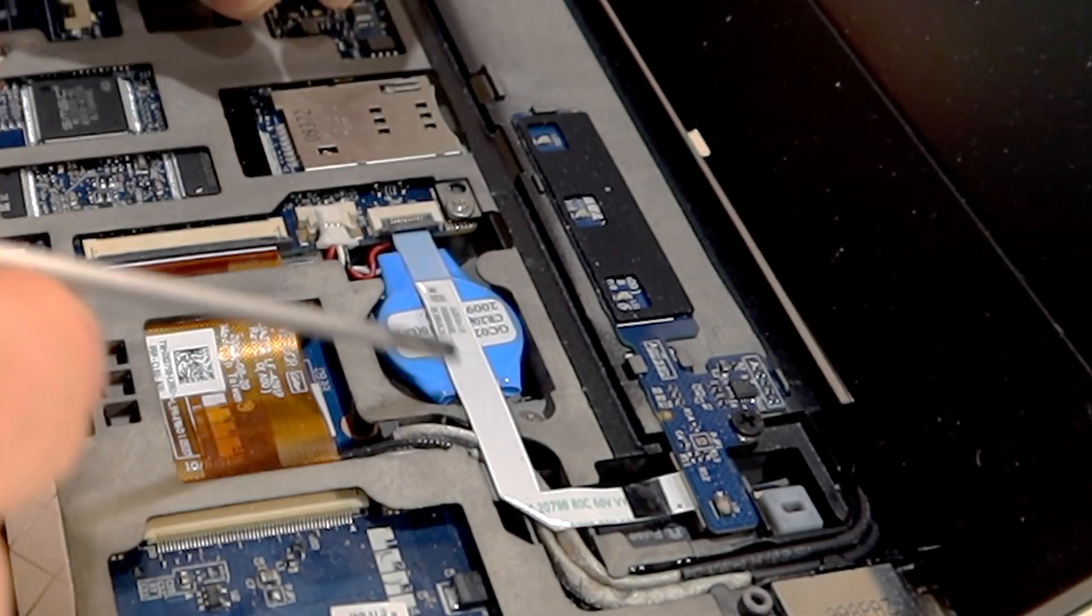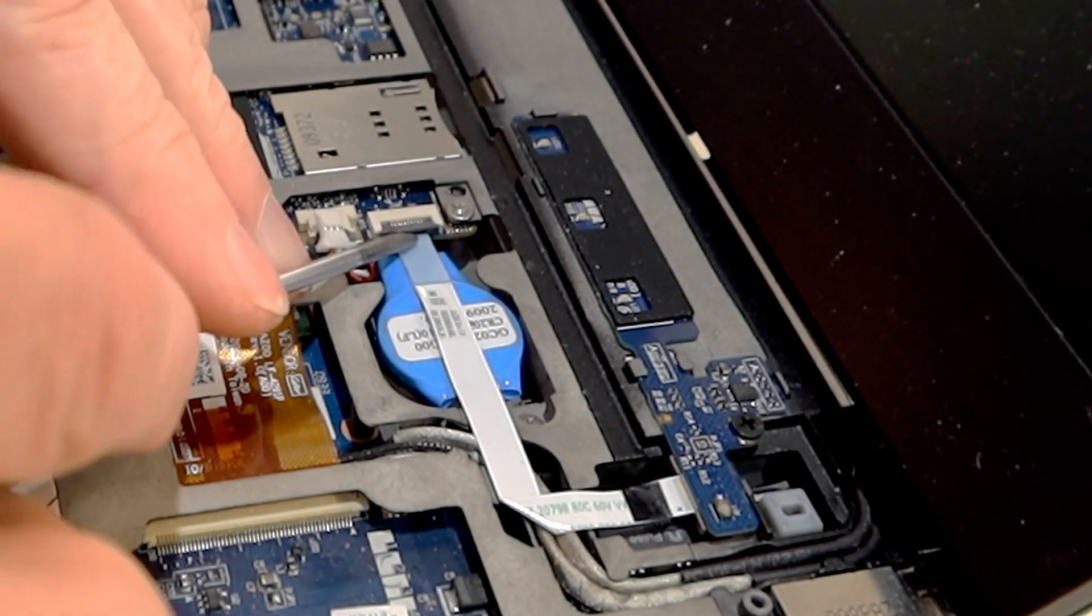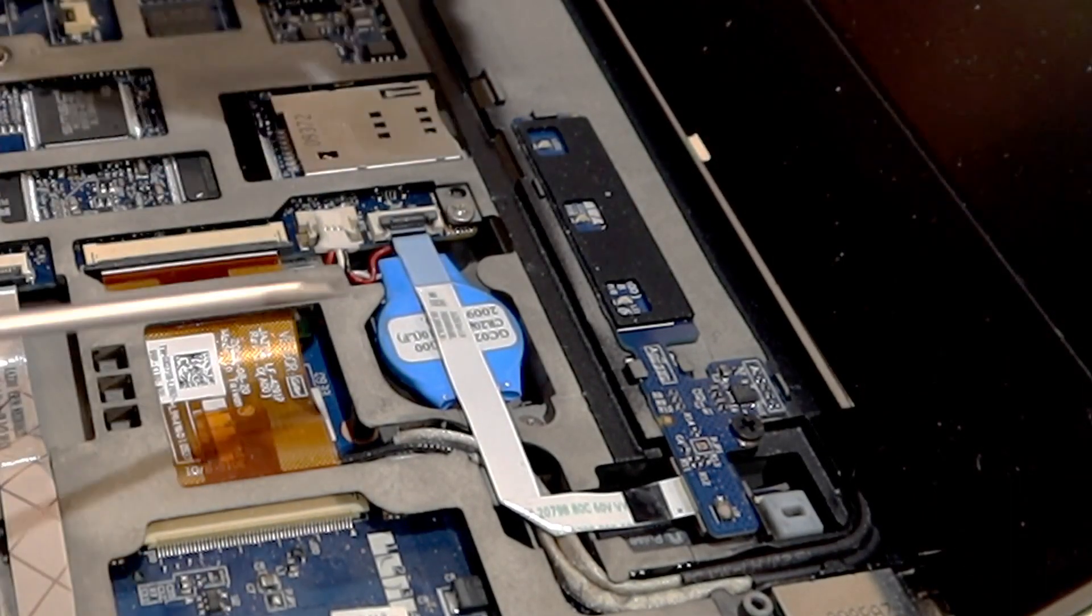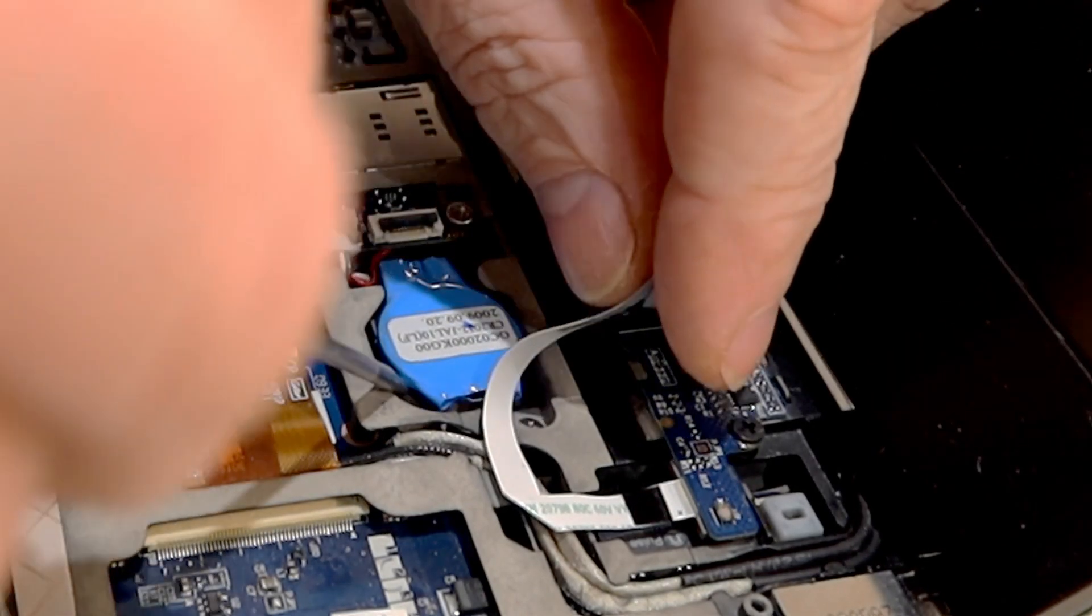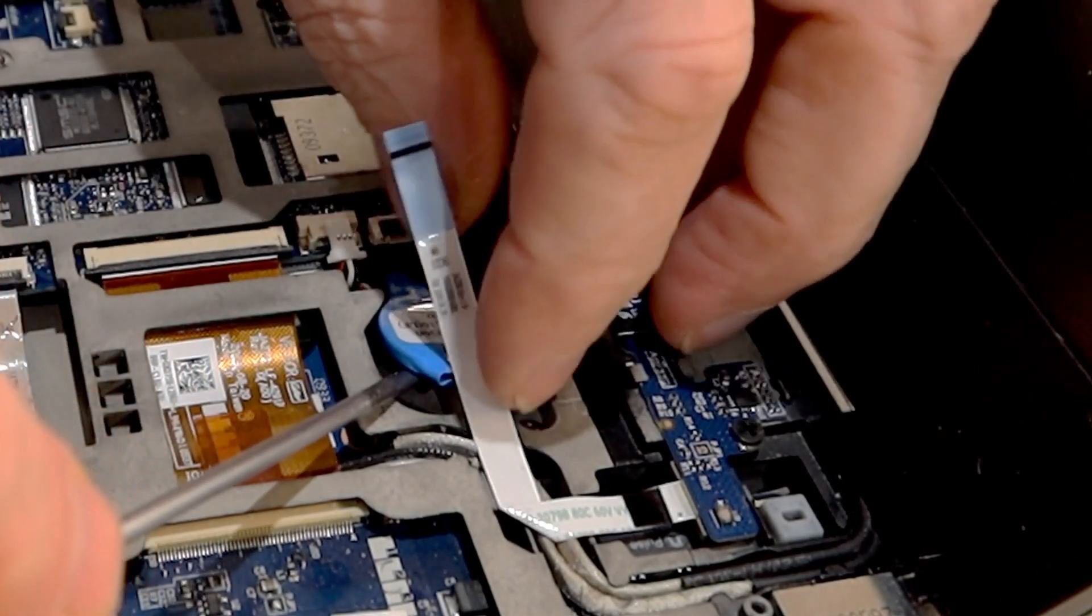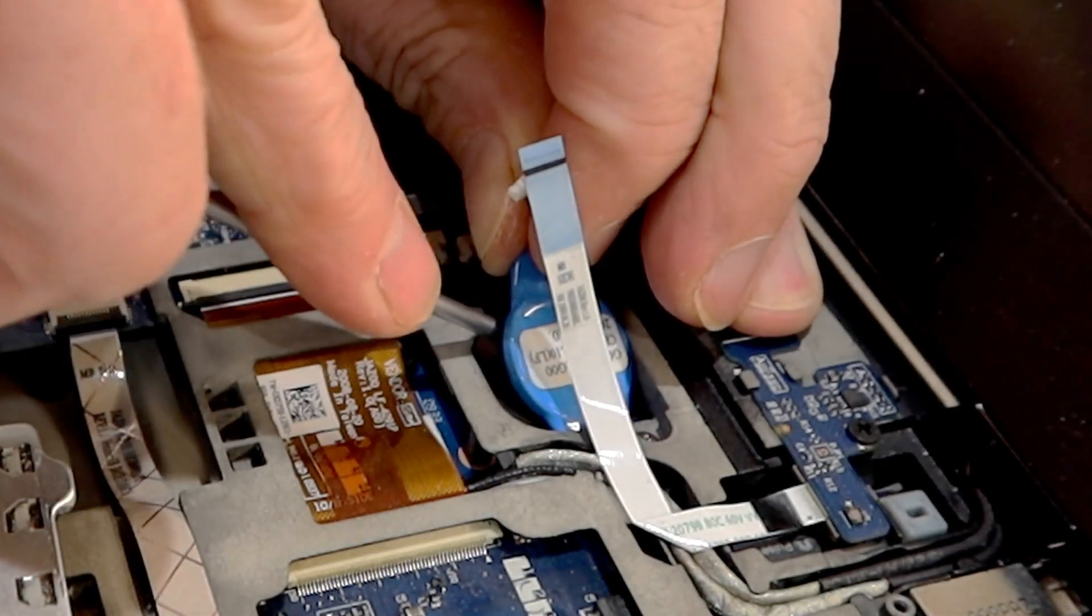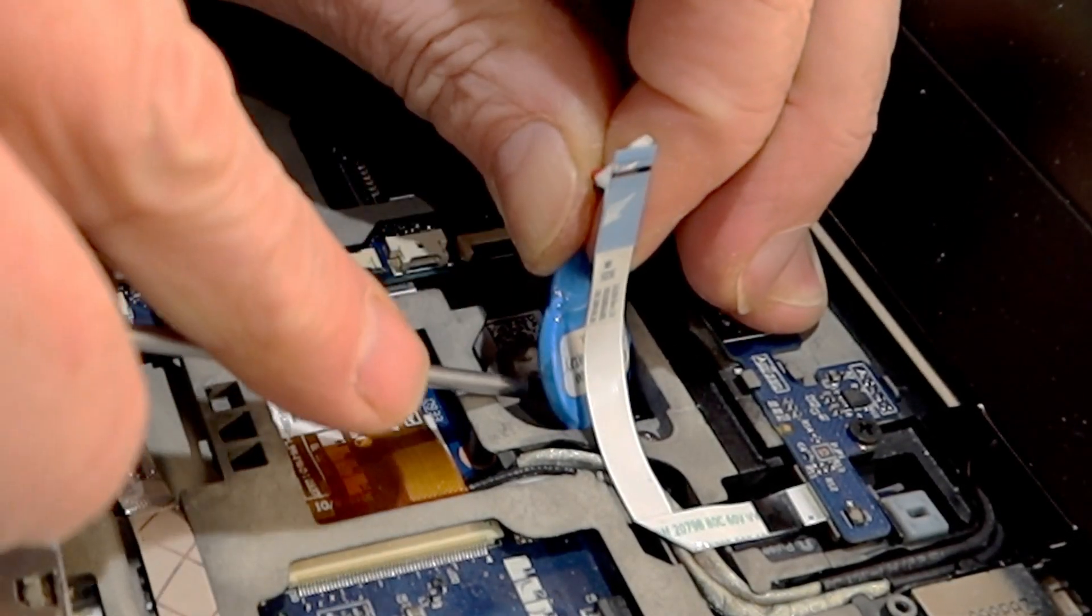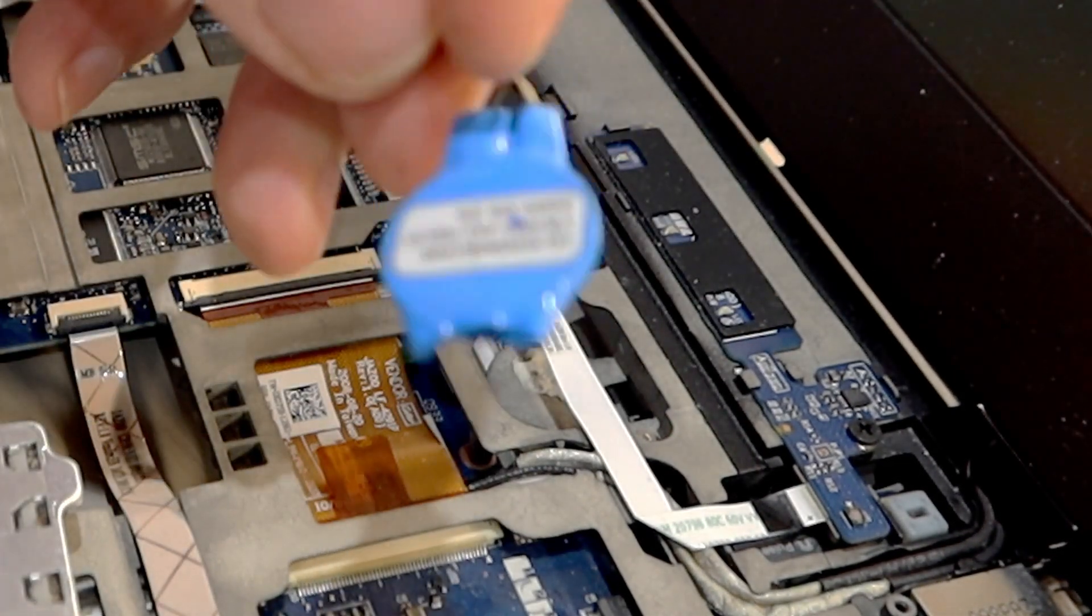And then it is glued to the bottom with a small dual-sided tape. Here we go.